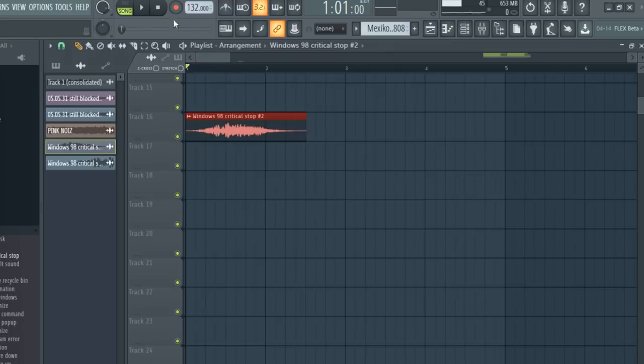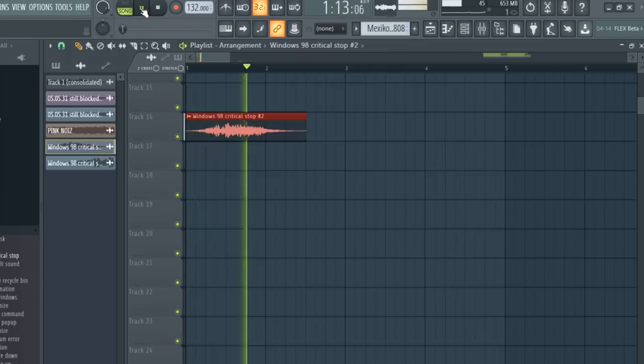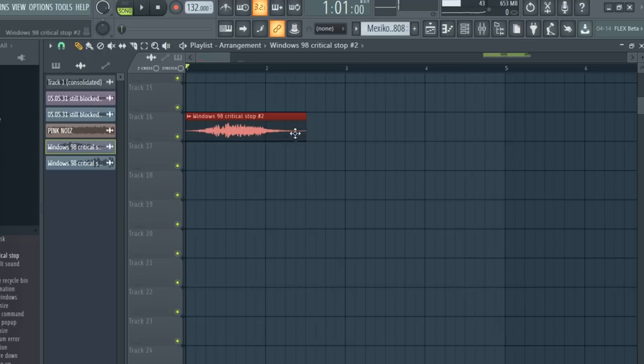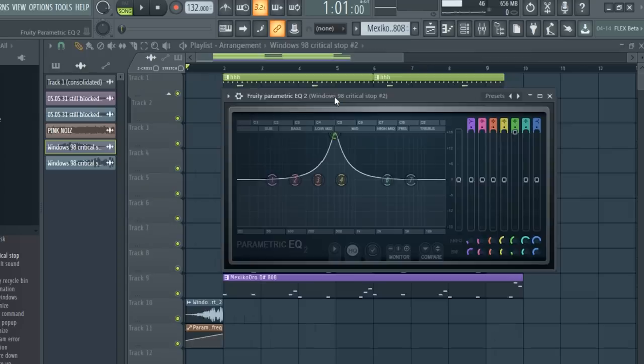Now I'm going to make a riser from this Windows Critical Stop sound. And here's what the drums sound like all together.